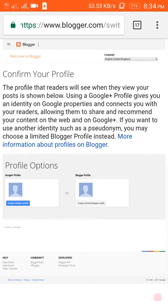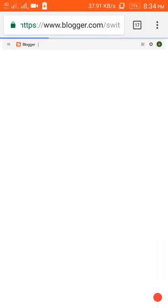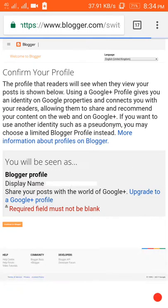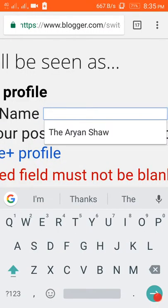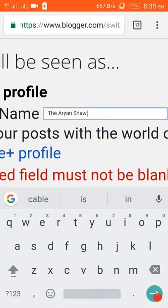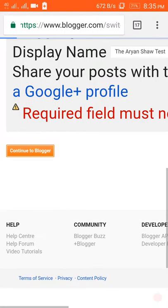You can create a limited Blogger profile or a Google Plus page — I am creating a Blogger profile, then continue to Blogger. Enter your display name, then continue to Blogger.